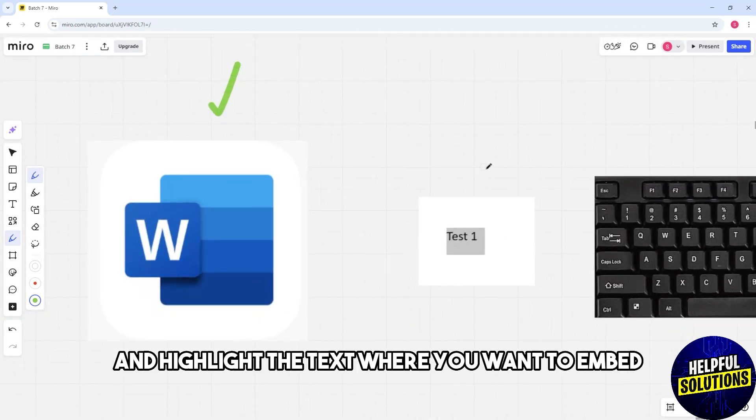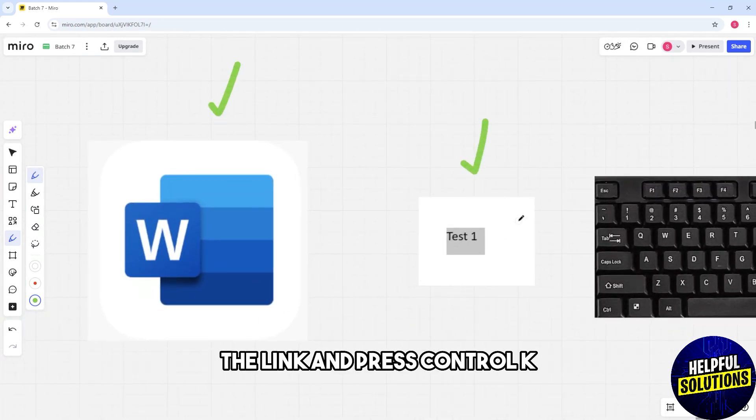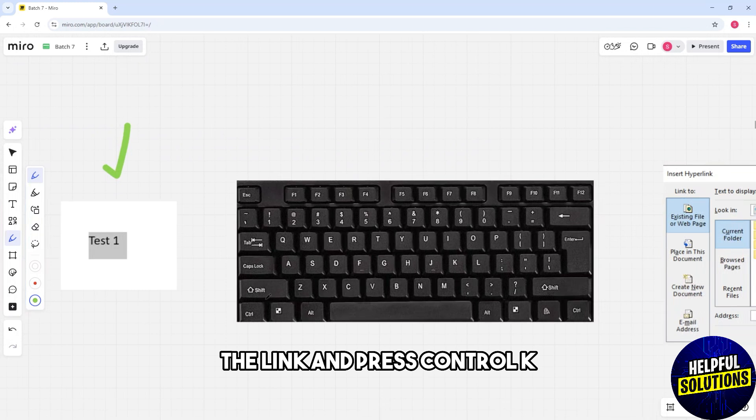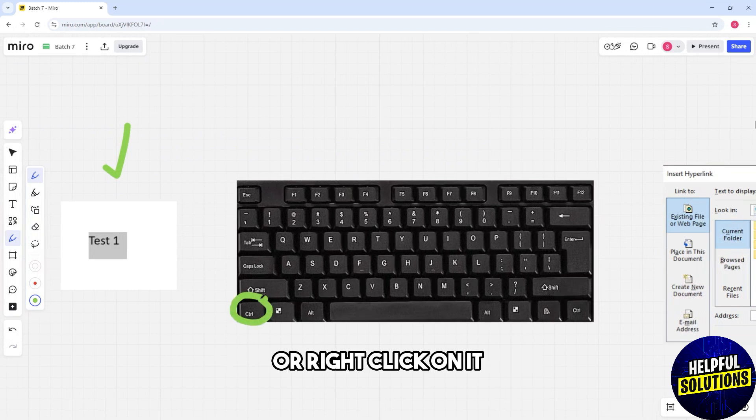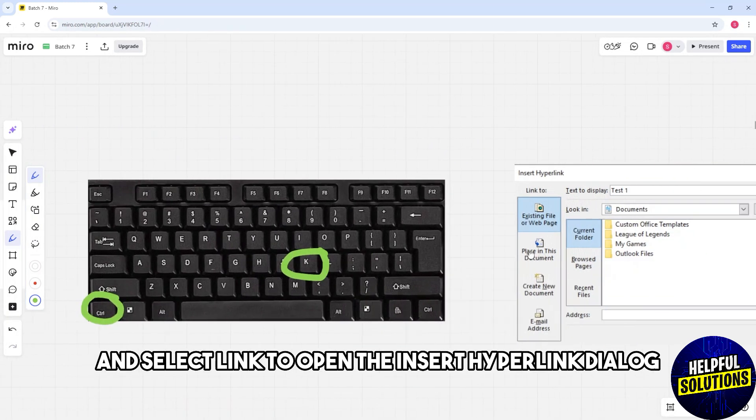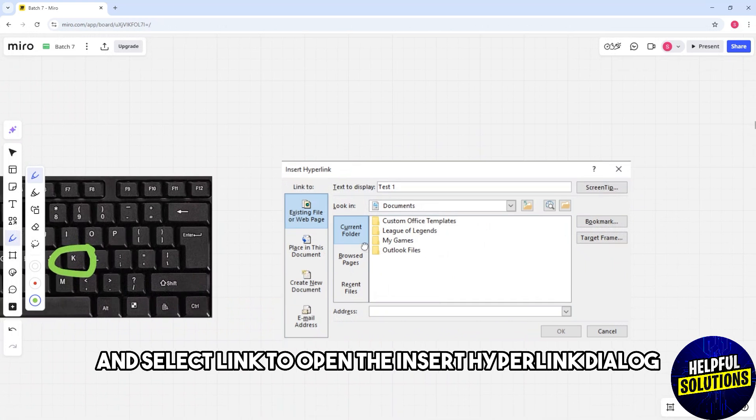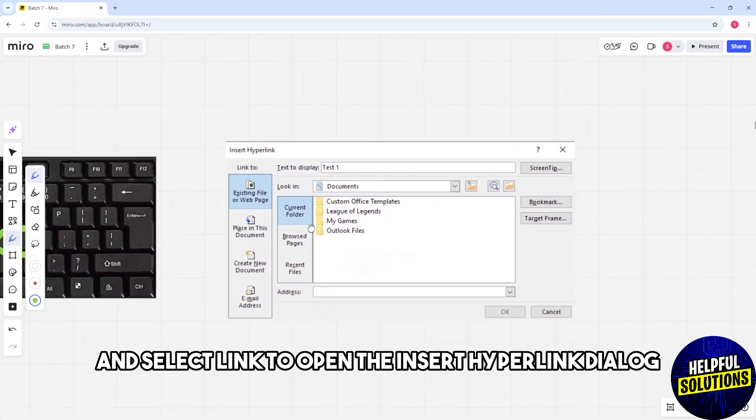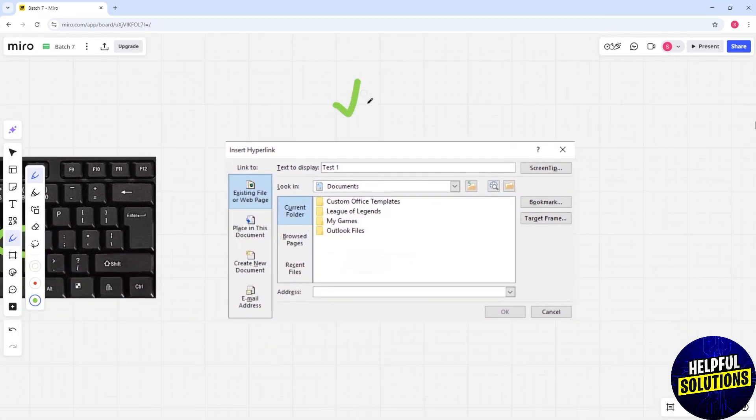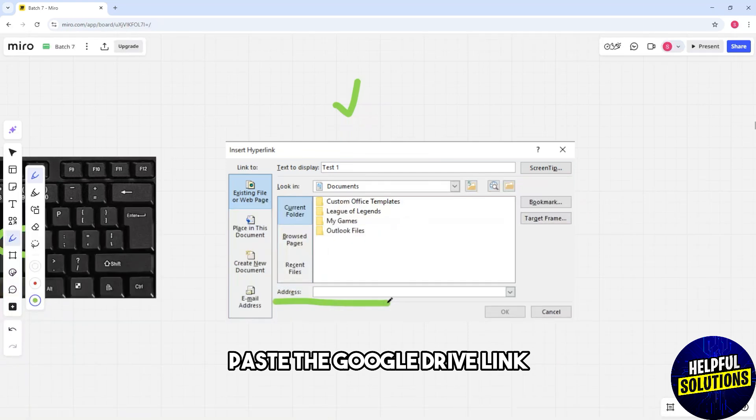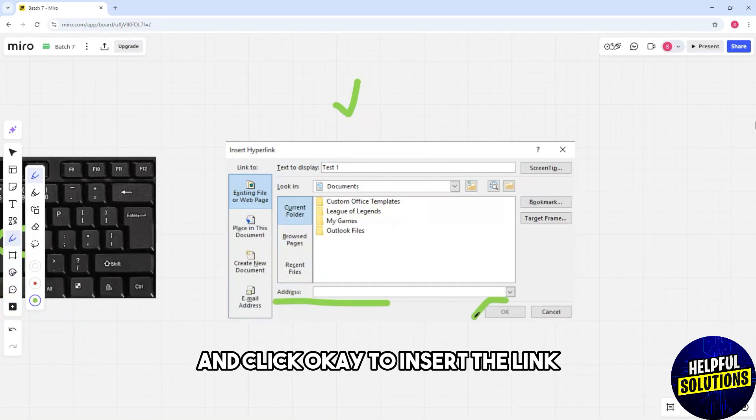text where you want to embed the link and press Ctrl+K or right-click on it and select Link to open the Insert Hyperlink dialog. In the address field, paste the Google Drive link and click OK